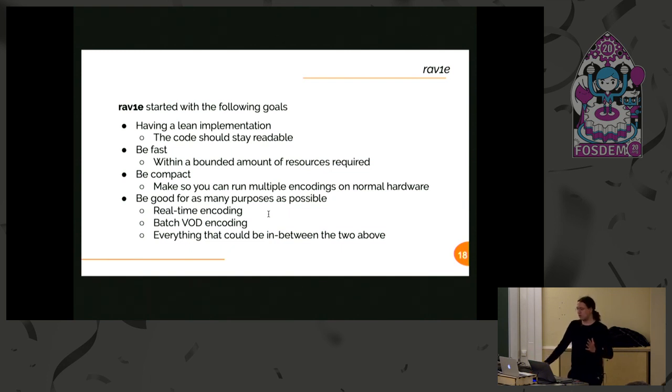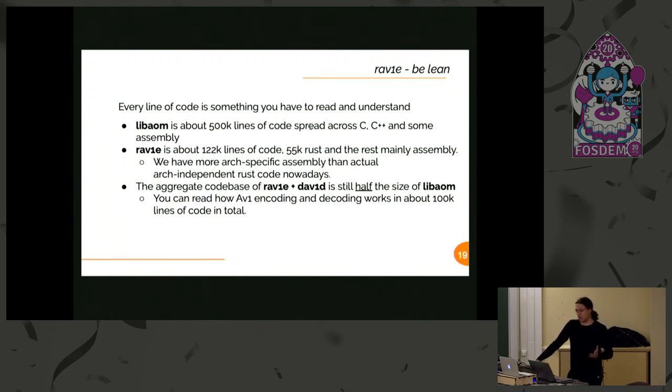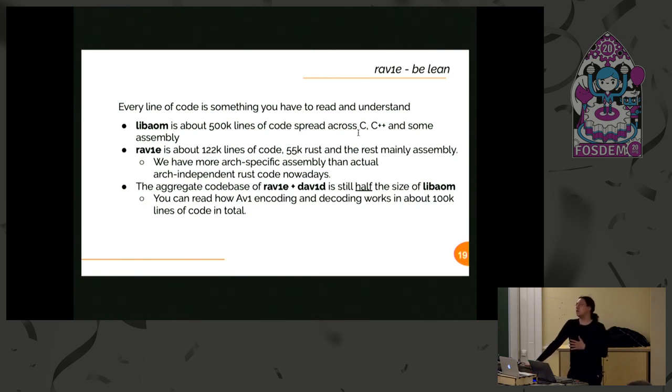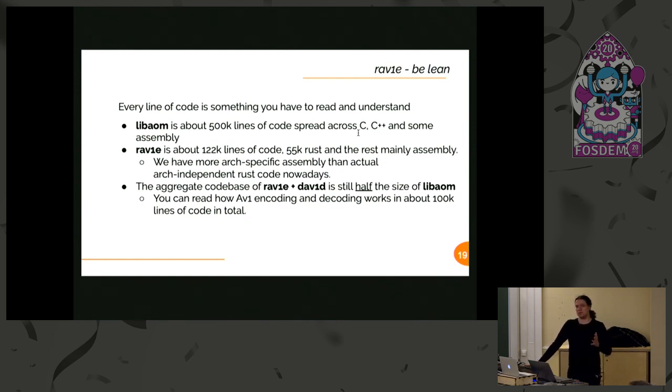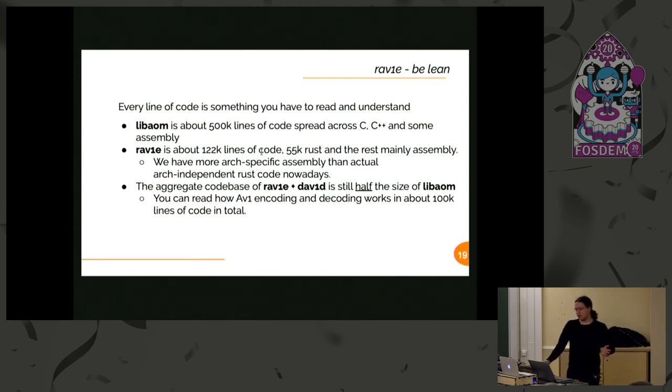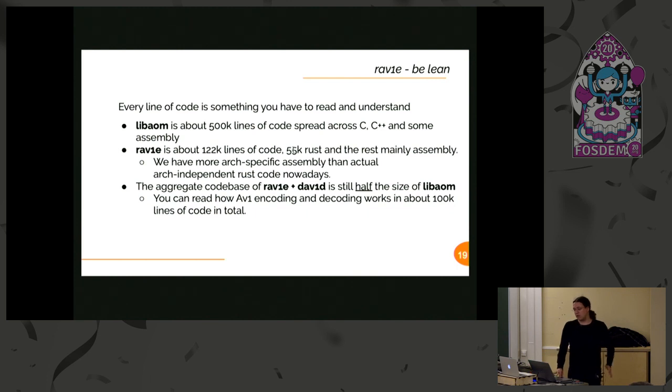When I say that rav1e is lean, I mean that if we consider libaom that is large, it's really large. The code is lots of C, lots of C++ because of the way we are doing tests in libaom, and some assembly. You can get lost just because there is way too much line of code to search and sift through. Rav1e, considering all the optimizations, is nearly a fifth of it. If we consider just the Rust code, so no assembly optimization, it's about 55,000 lines of code. So fairly tiny.